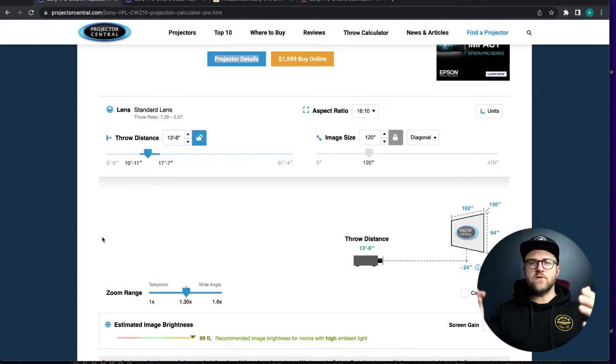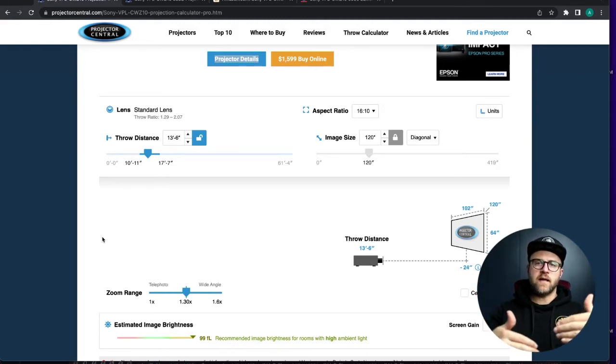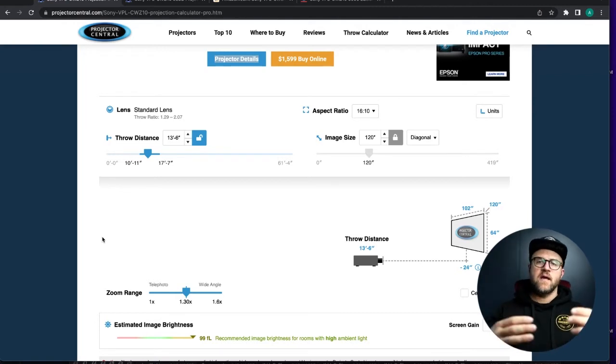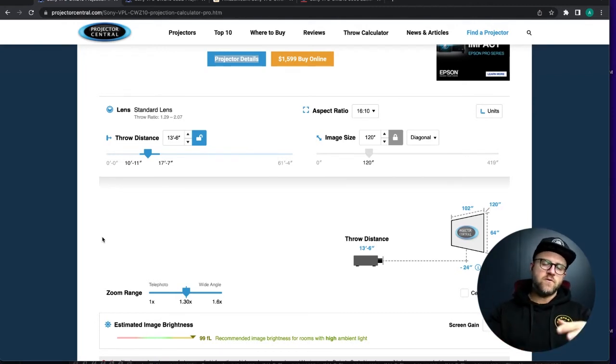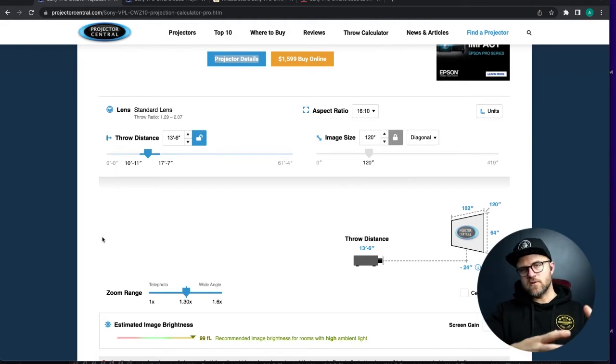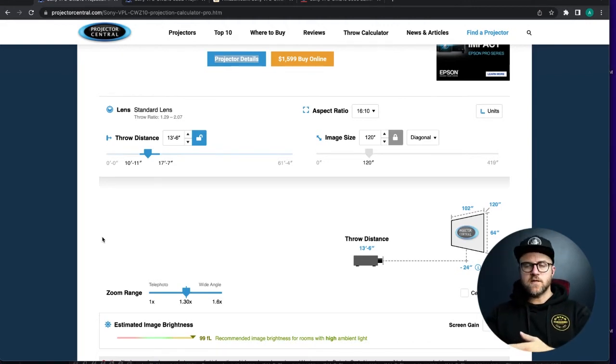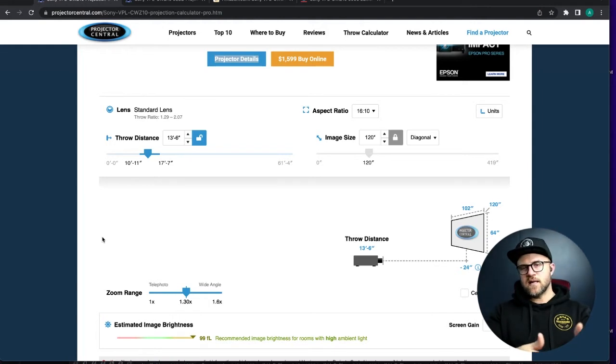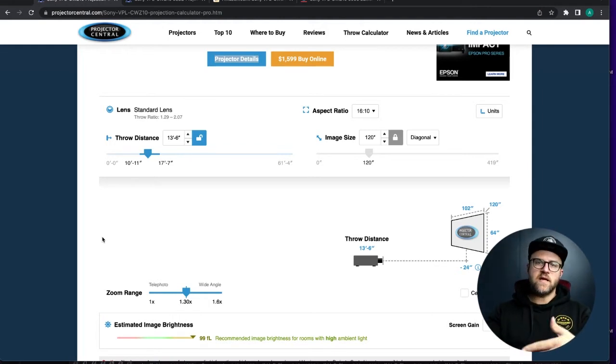And I'm going to recommend that you always, always, always go as close as you can. Because anytime you have a light source, projectors included, you're going to get a lot of drop-off the further you are from your source.